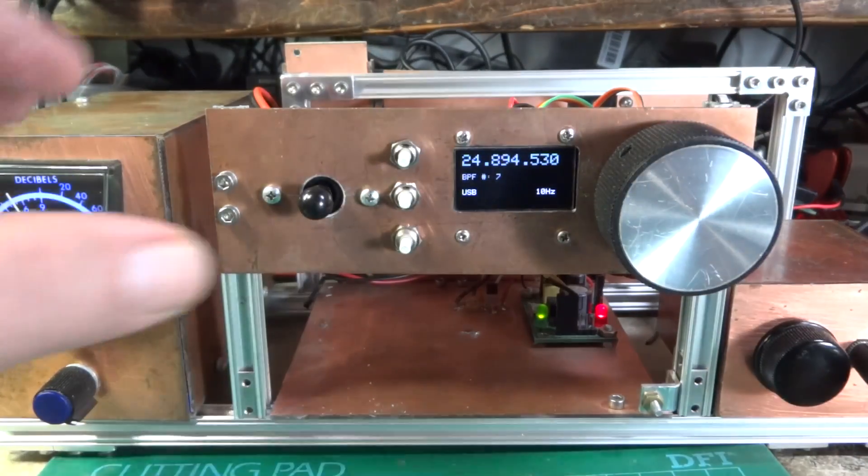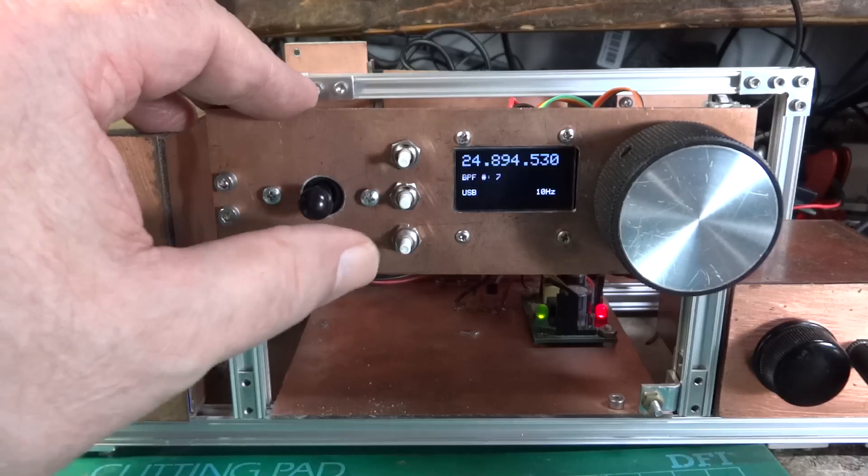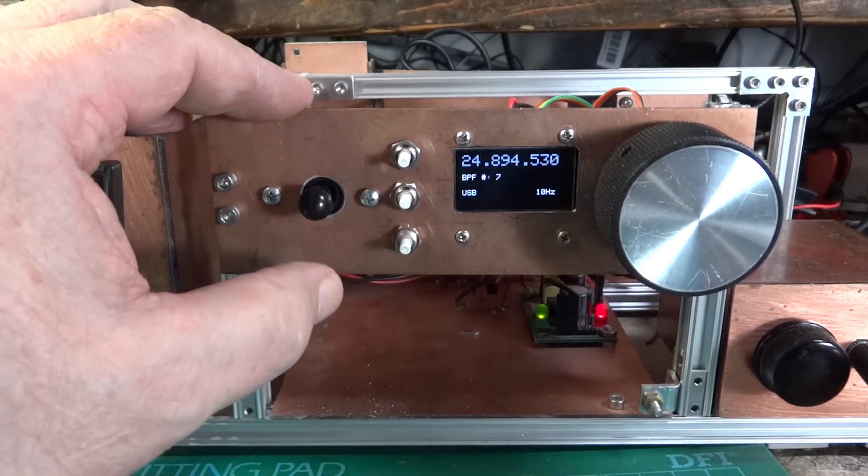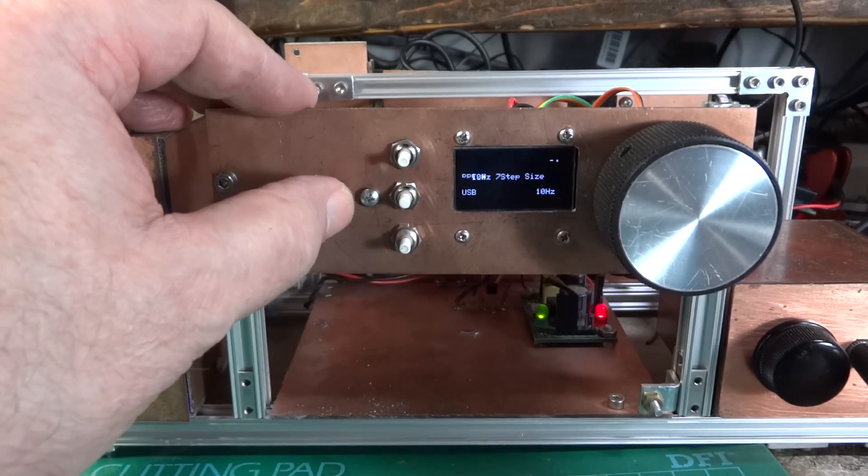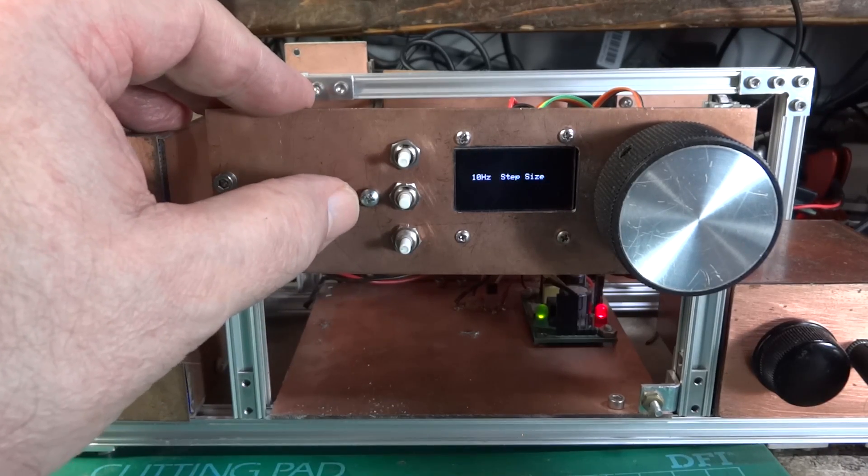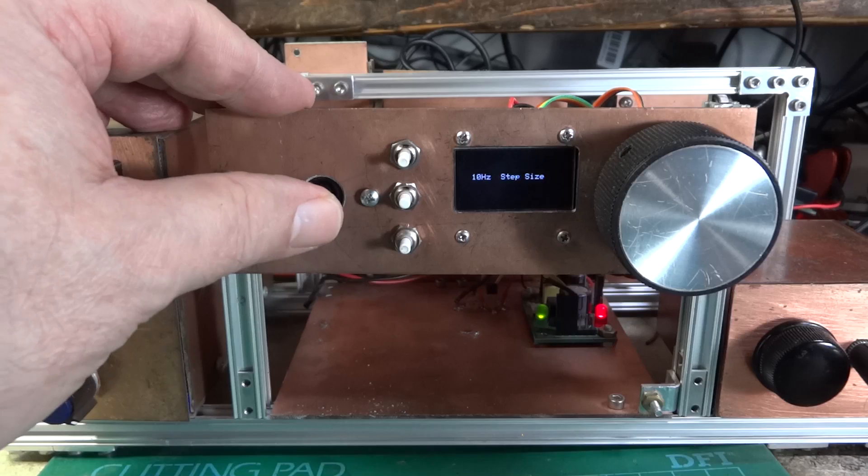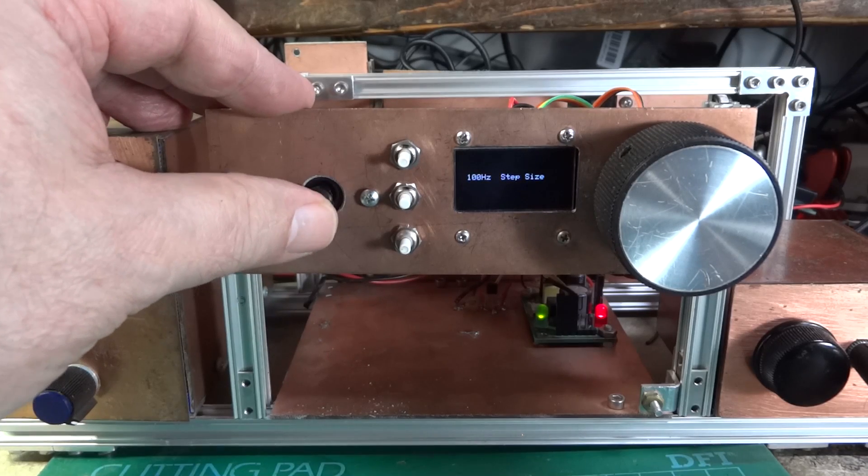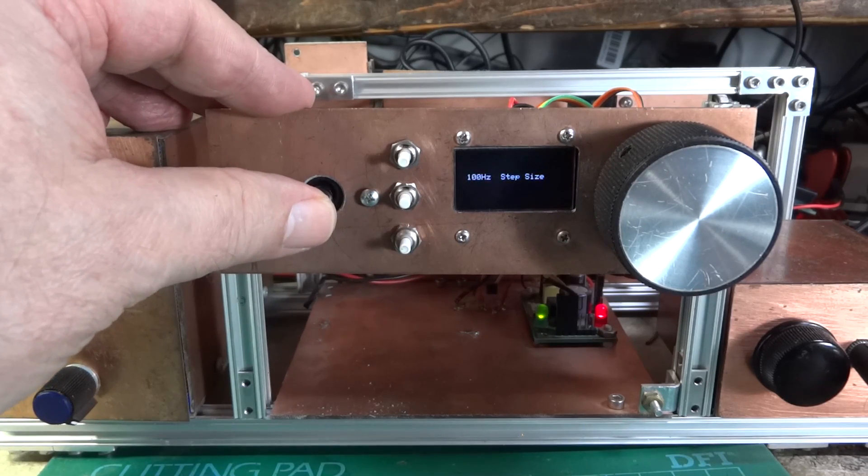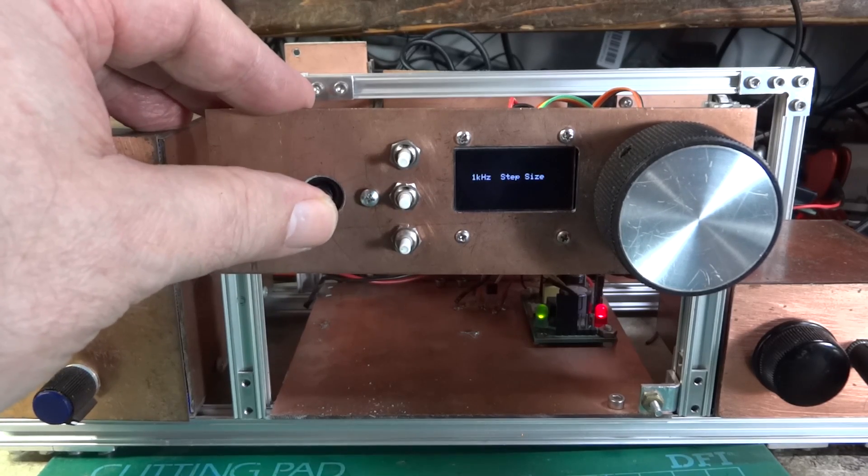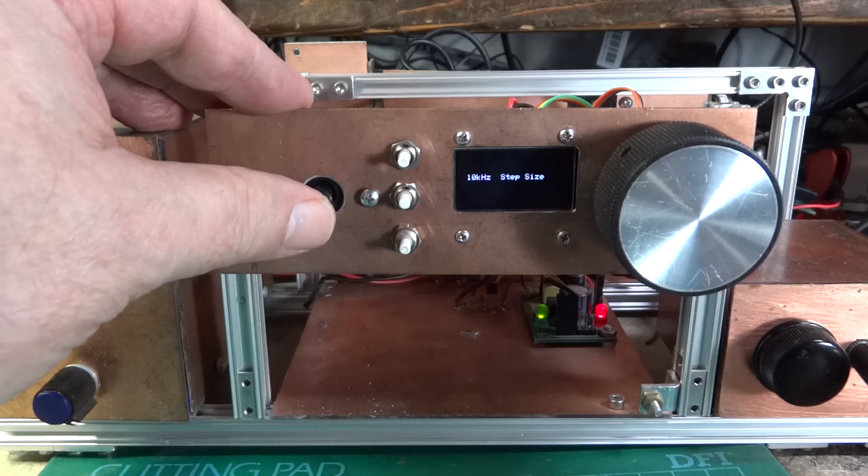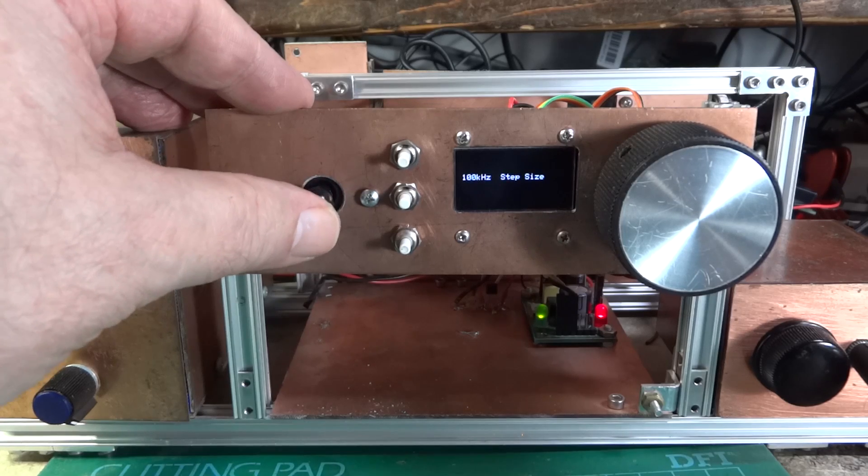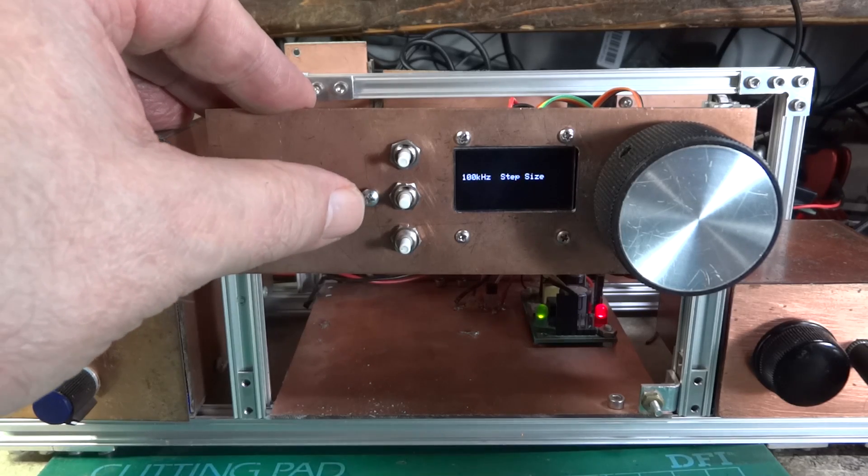I can change the step size by this joystick. It's 10 Hz. I go in the other direction, 100 Hz, 1 kHz, 10 kHz, and 100 kHz.